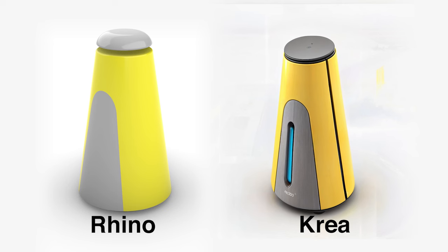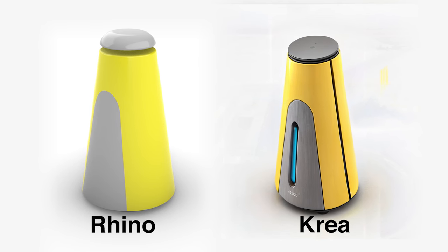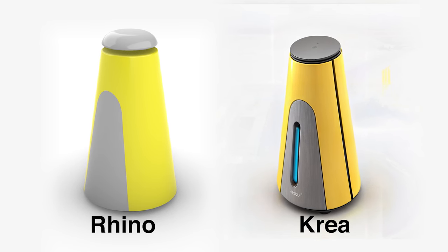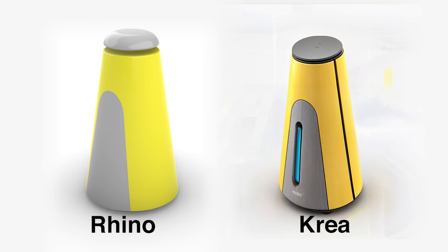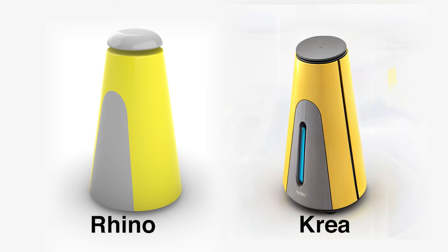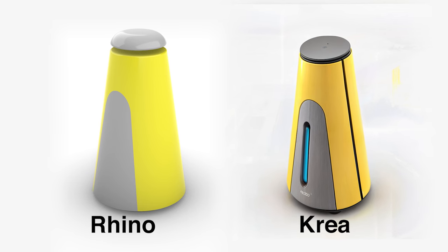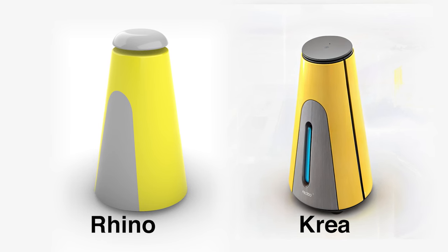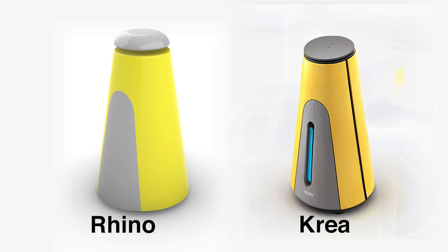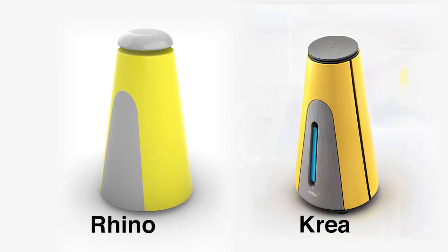This real-time CAD to AI render process helps us test out different shapes in mere seconds, compare different detailed applications on the same form, and even test out color themes without opening render software.